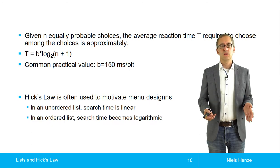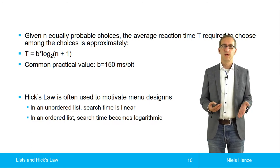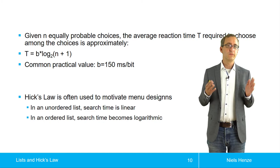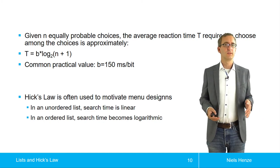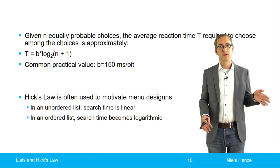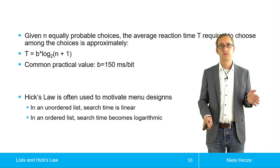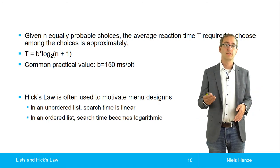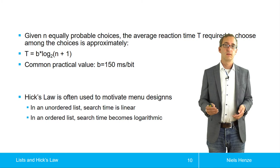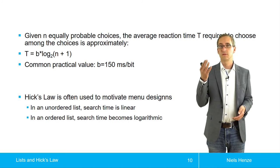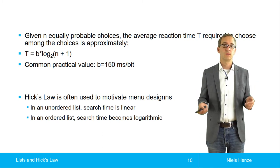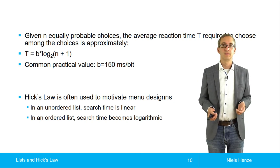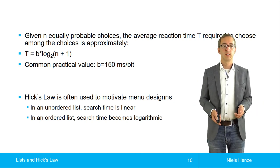So Hick's Law is often used to motivate menu designs. So if you know the list is unordered, we know that users have to search in a linear fashion through this list. And on average, they have to visit half of the items. So they start at the top and then they end up in the bottom. And it takes quite a while.